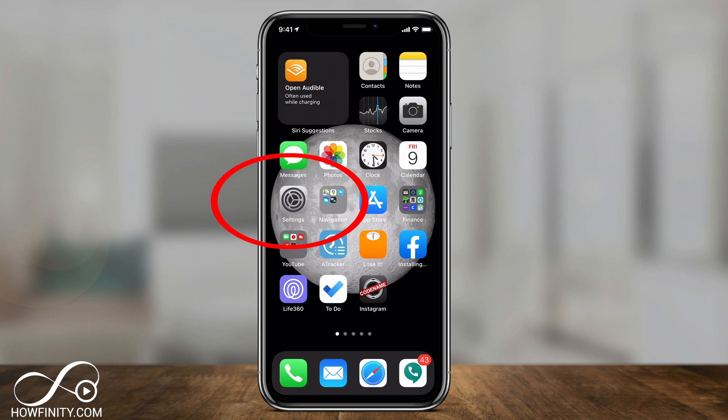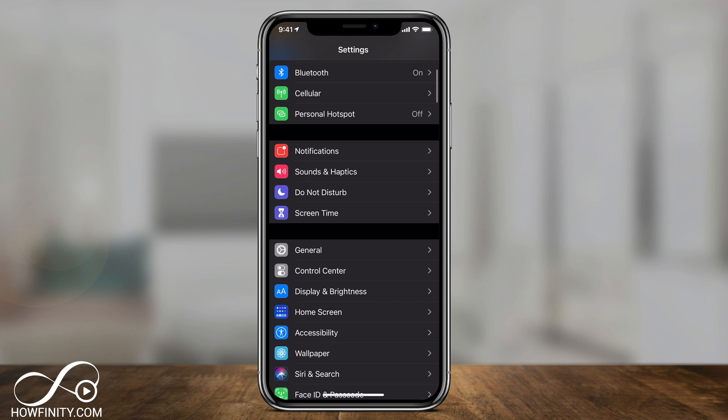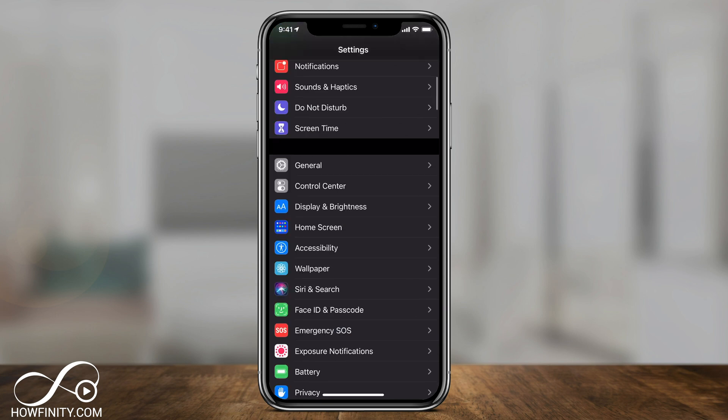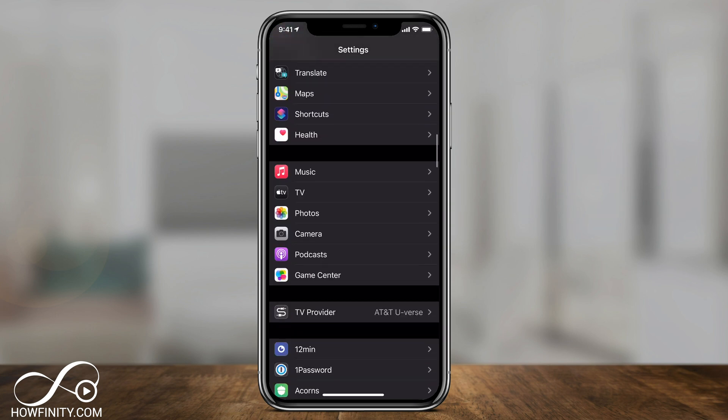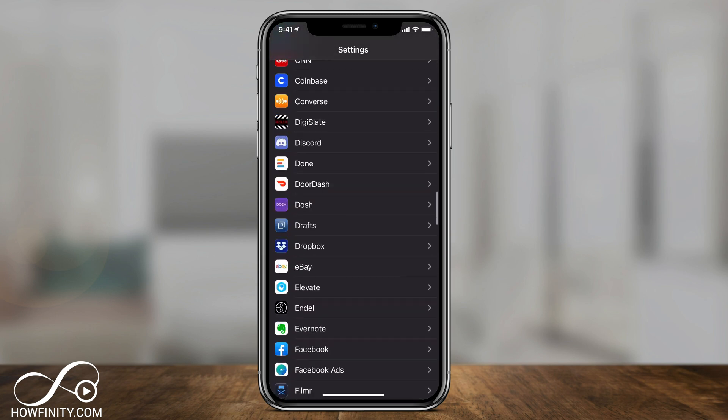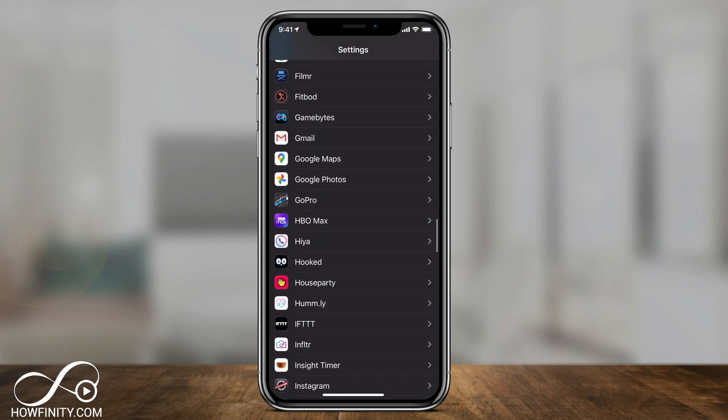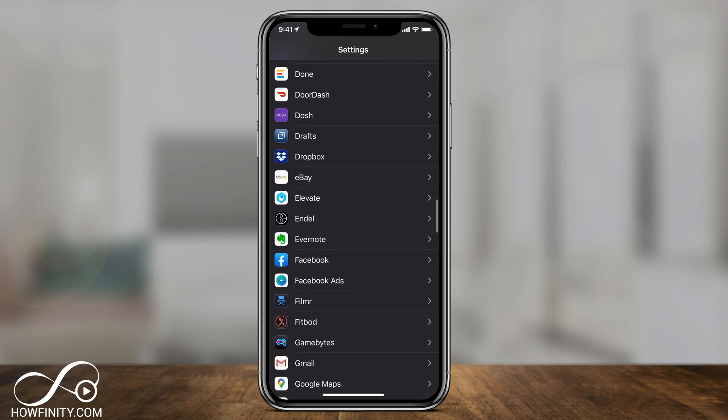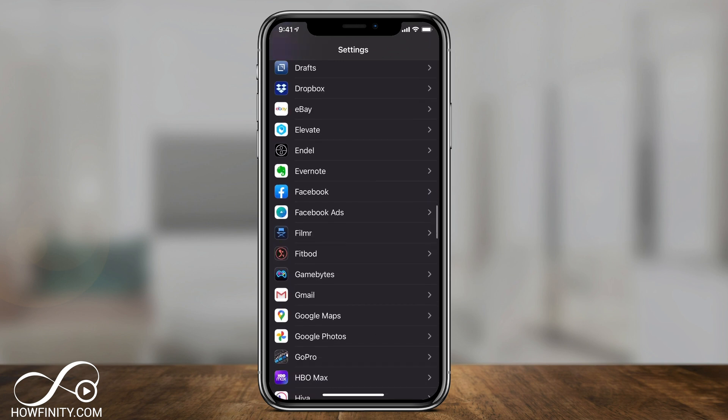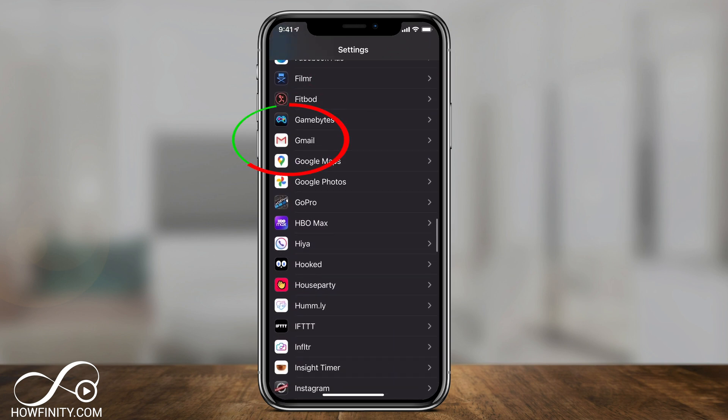Go to the settings right here. And in the settings menu, we are going to scroll down all the way to the bottom till we find the mail app that we want. In this case, it's the Gmail app. Let's click that.